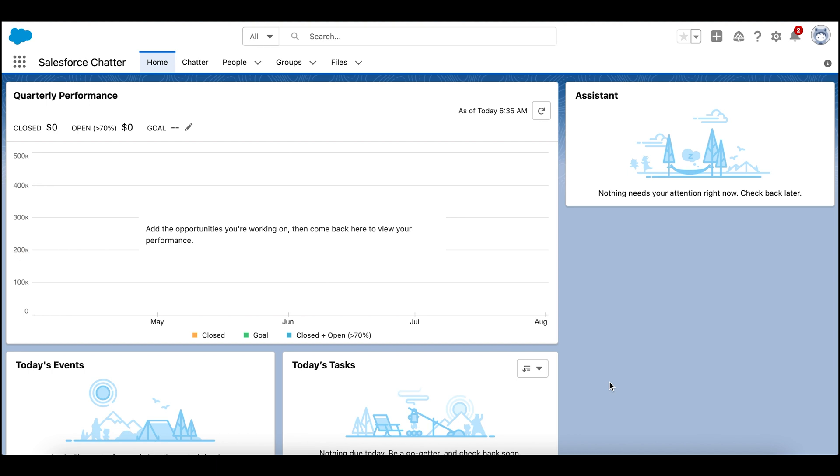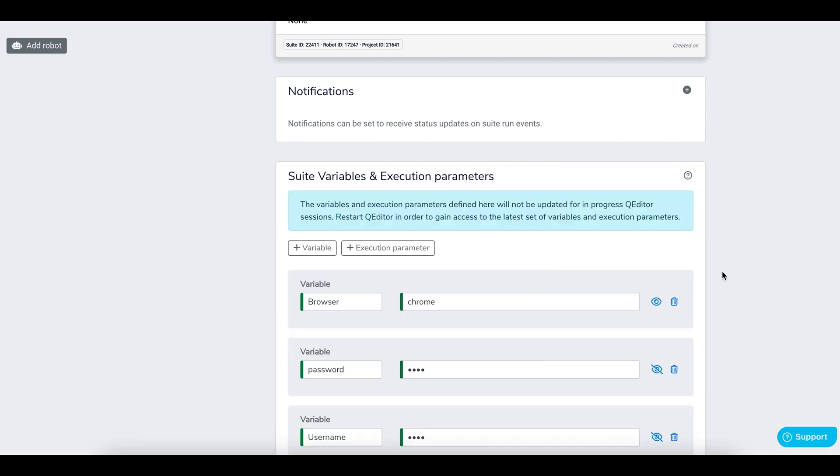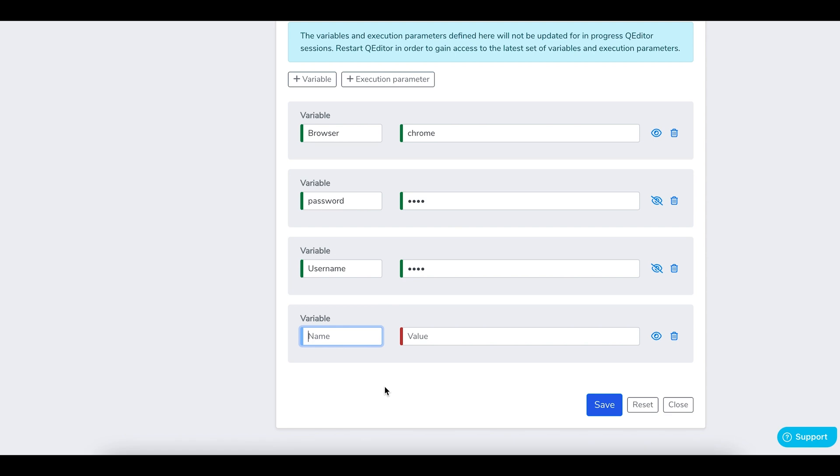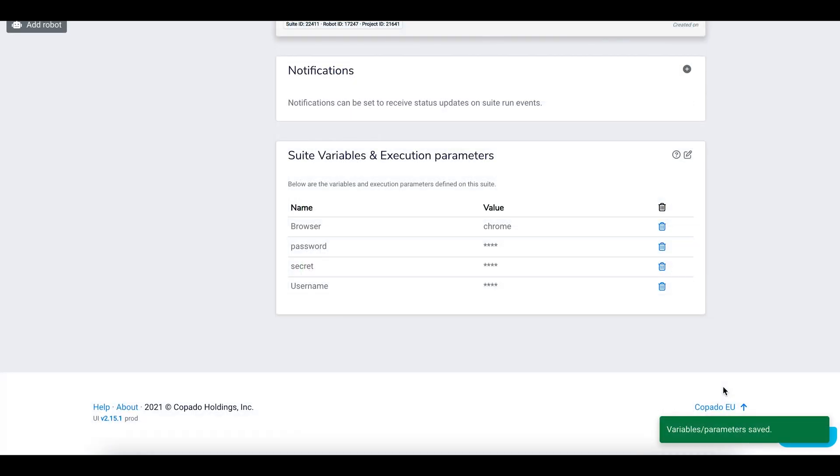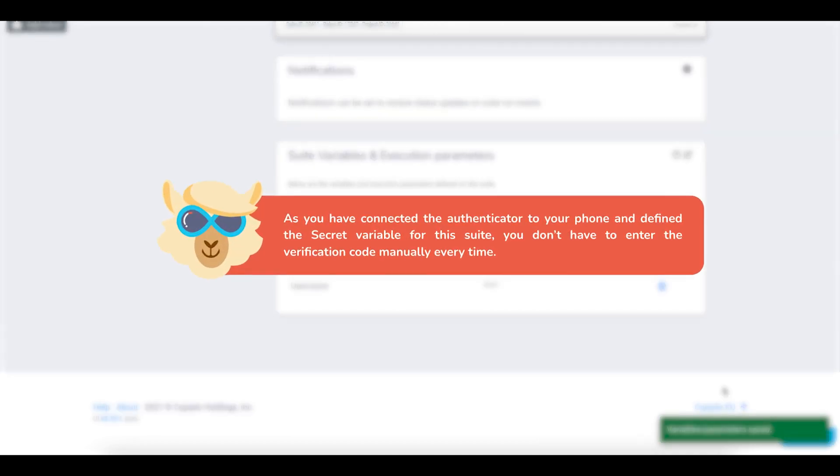Now go back to the suite panel and create a new variable, secret. Paste the security code that you copied from the QR code in the field value. Now save your changes. As you have added the authenticator with your phone and defined the variable for this suite, you don't have to enter the security code manually every time.